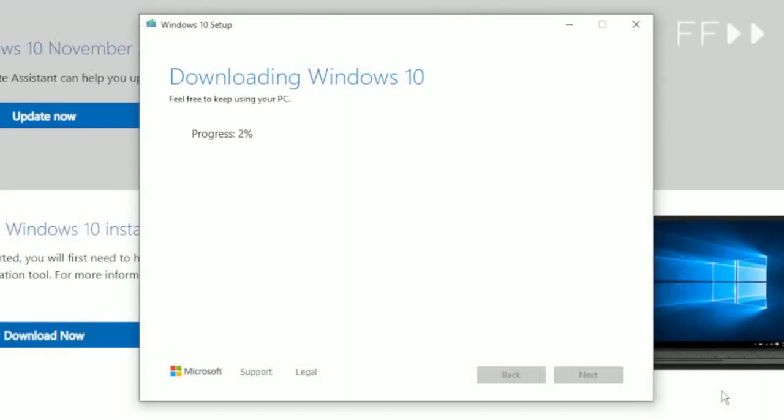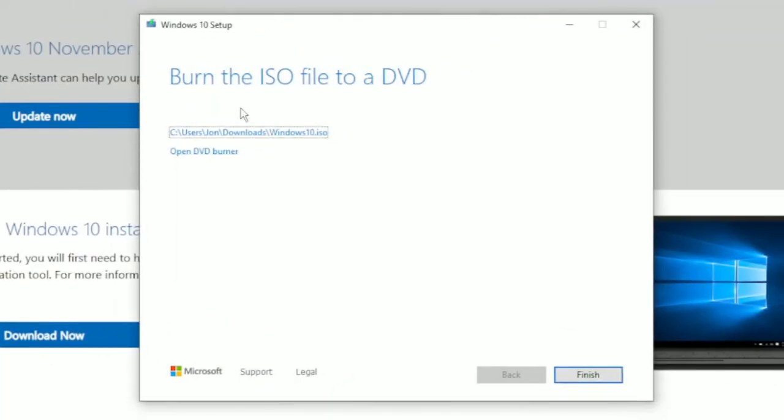This process will take a bit of time, so just be patient. Once complete, it will identify the location and file name that was generated. Simply click the Finish button to complete this step.